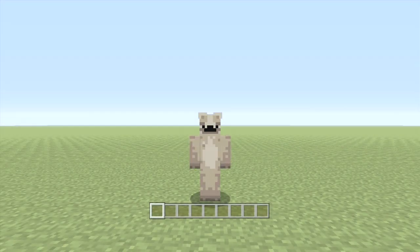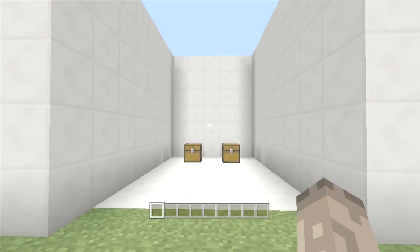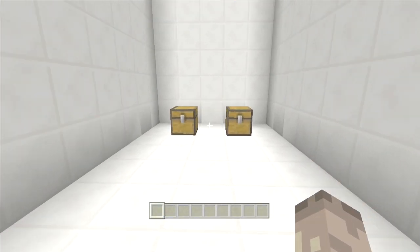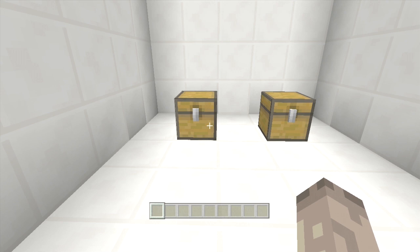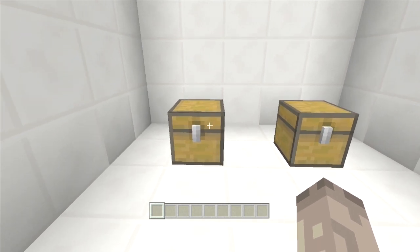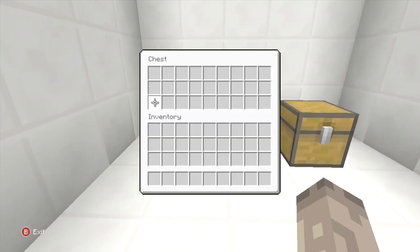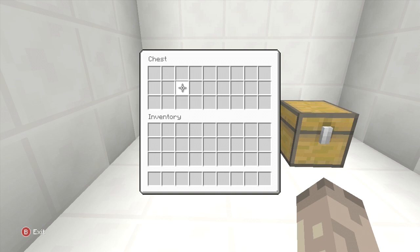Hey guys and welcome back to episode 6 of the MCC tutorial guide. Today we're doing loot tables. Now what's a loot table? A loot table is when you open a chest in say the Nether stronghold, or the end city, or even the bonus chest — it has a random array of items.